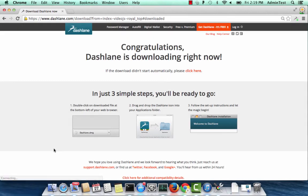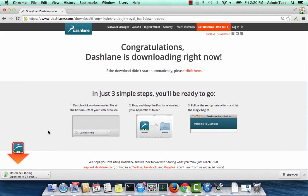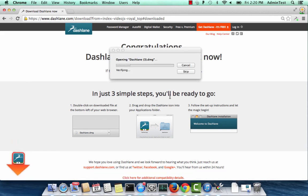This video will show you how to get started with Dashlane. You can download Dashlane for free from our site. Click on the orange Get Dashlane button to install Dashlane.